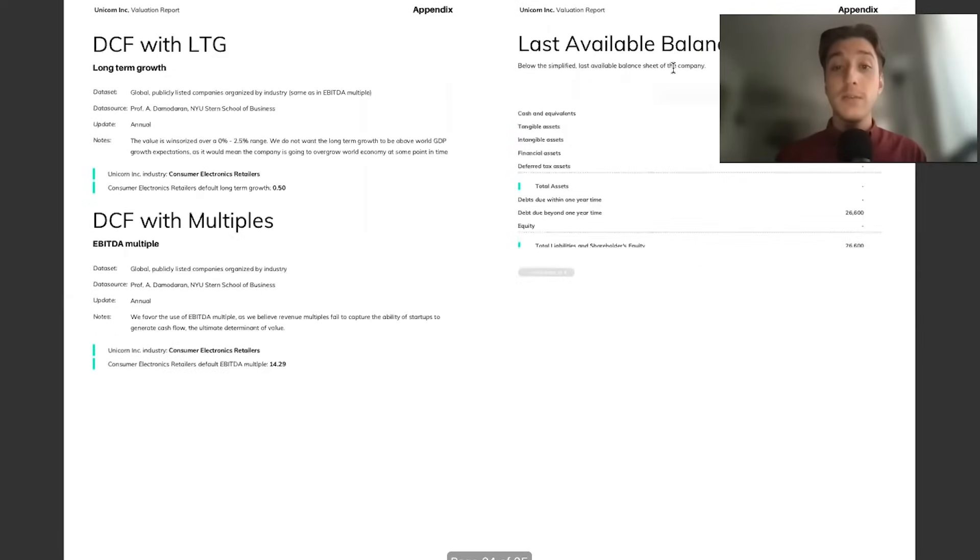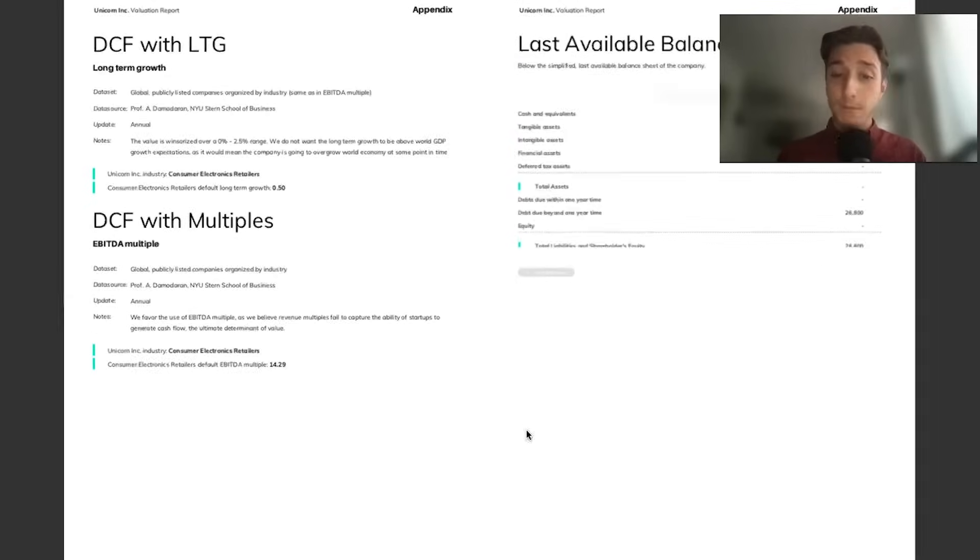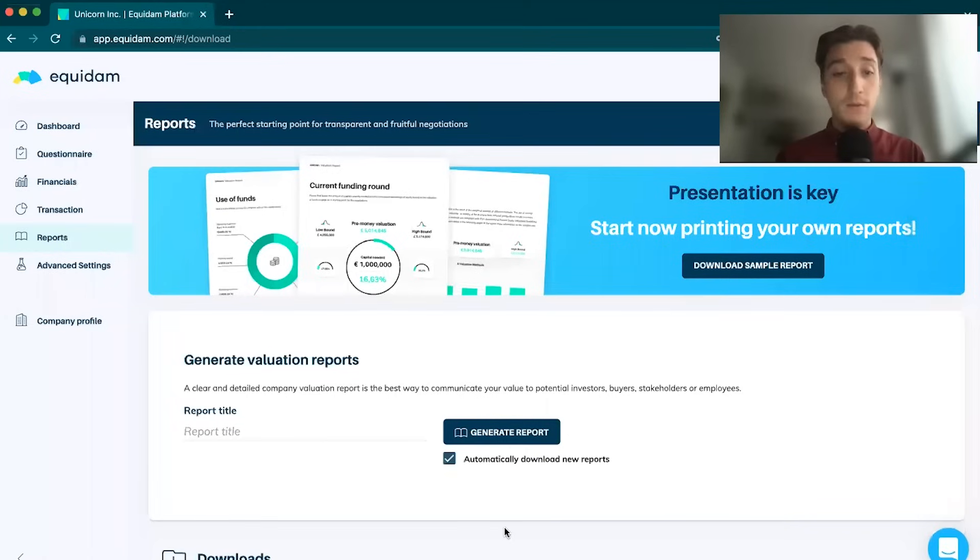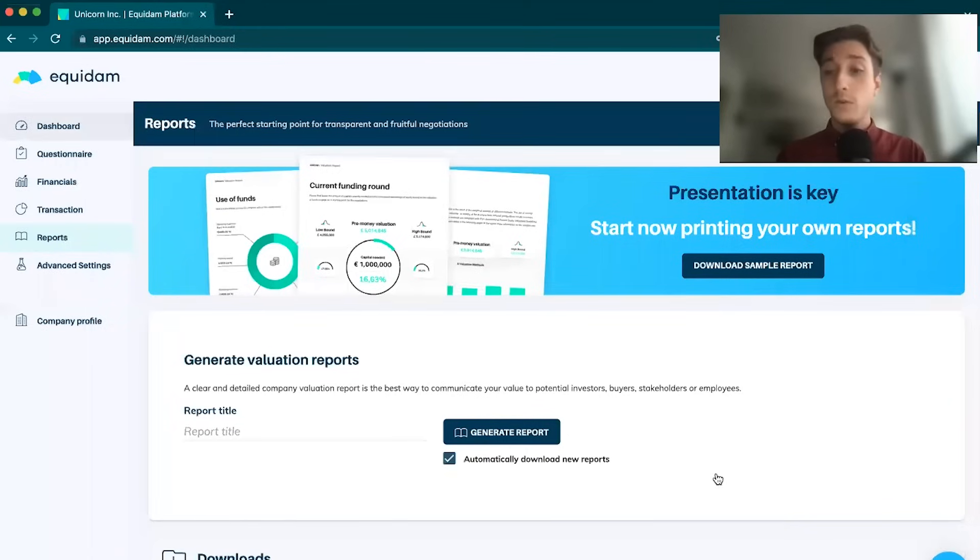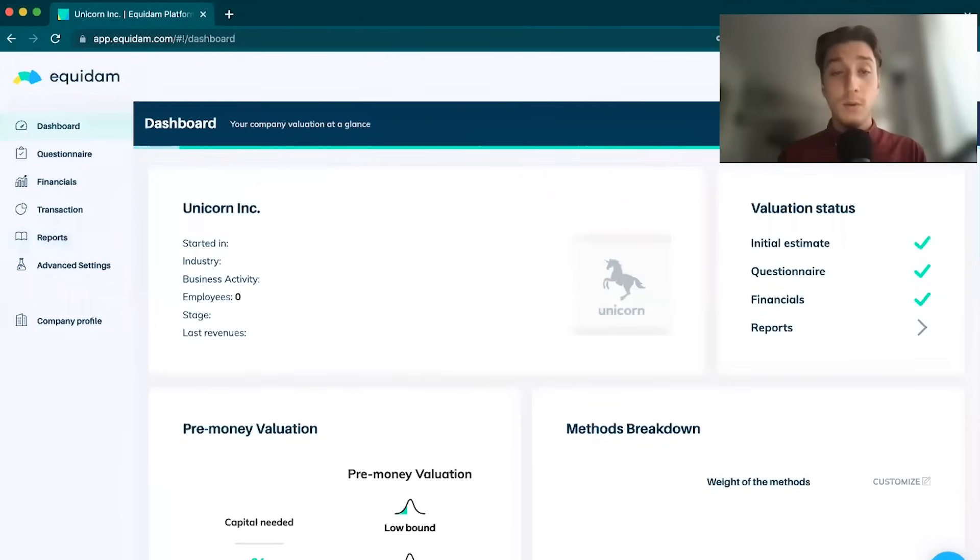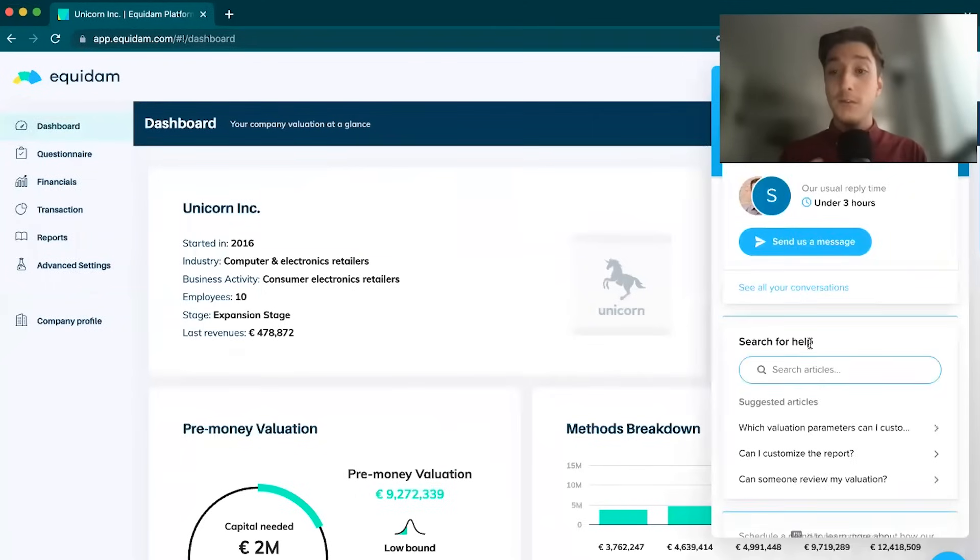On your very last page, we have your last available balance sheet. That is pretty much Equidem. Thank you for listening to my walkthrough of the platform. If you have any questions at all, please don't hesitate to reach this little blue button in the bottom corner of both our websites or the platform. You'll be speaking directly to me, so at least a familiar face.